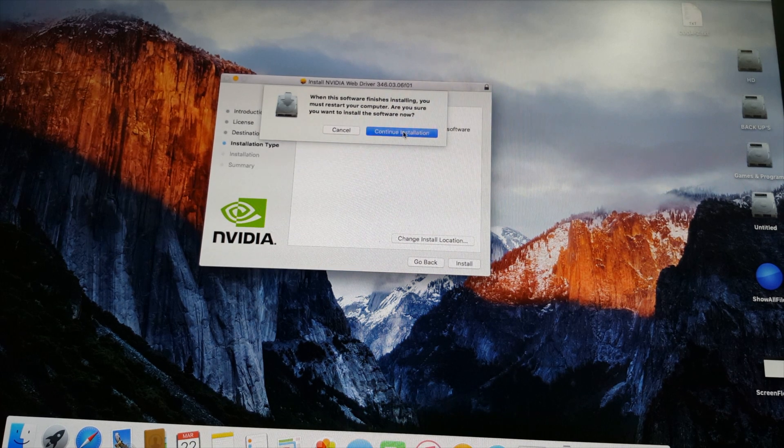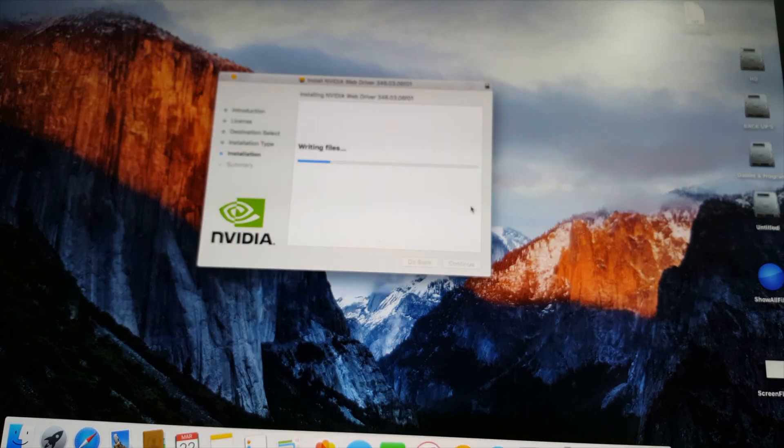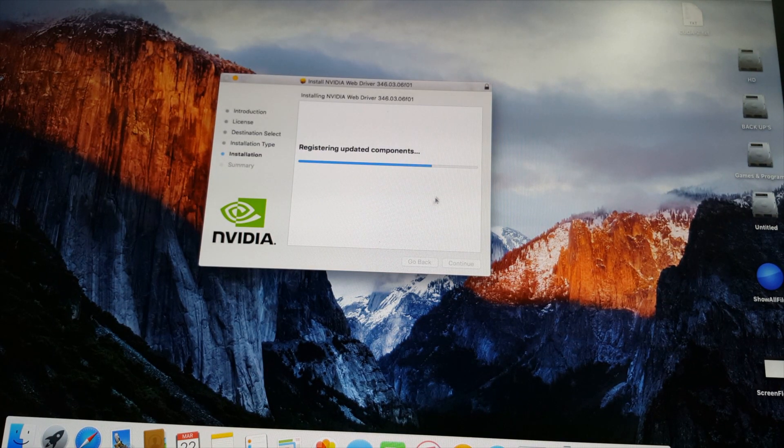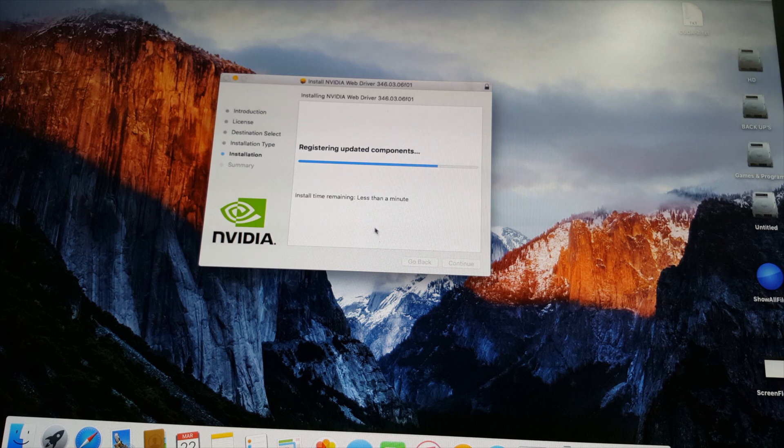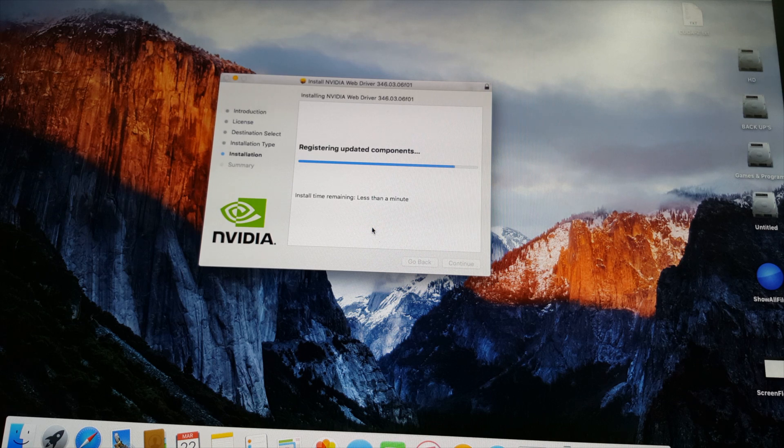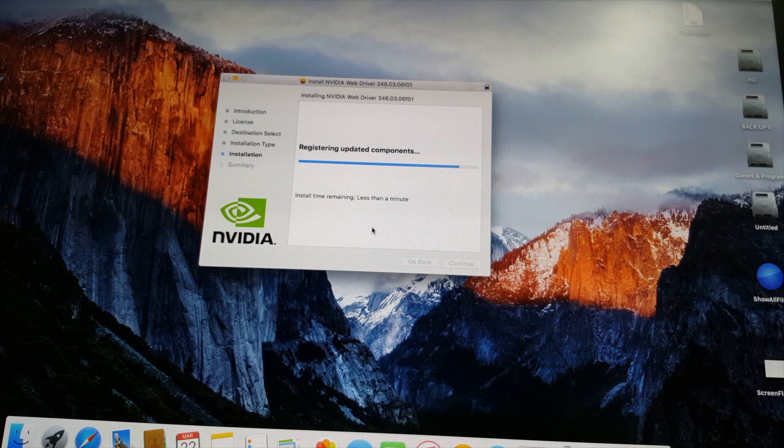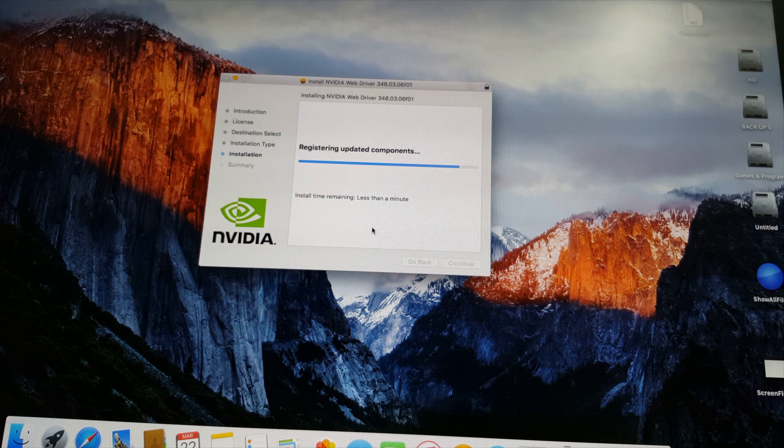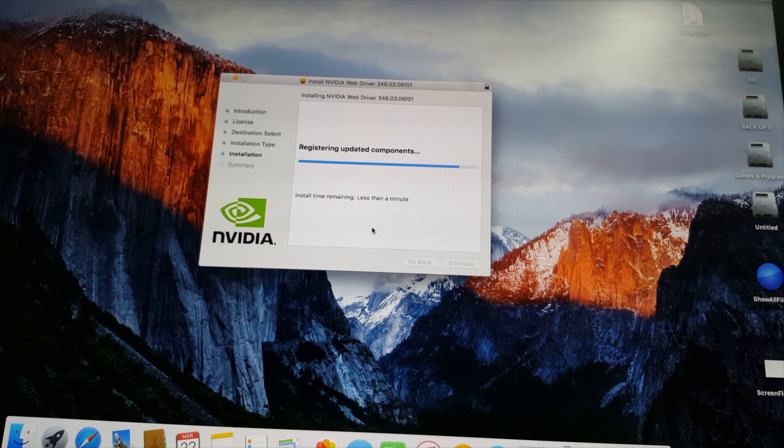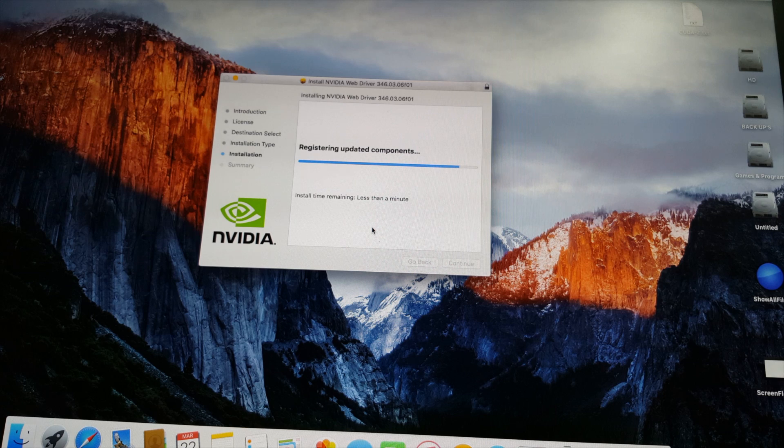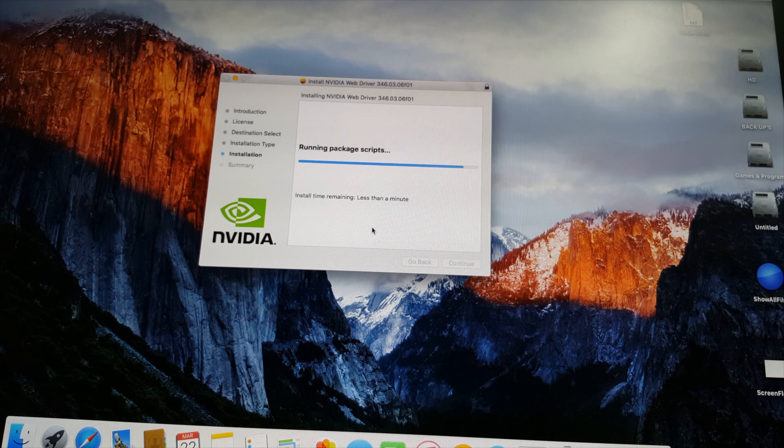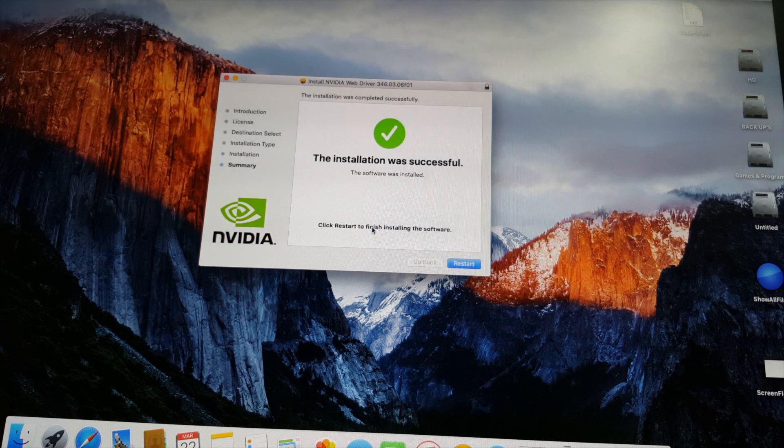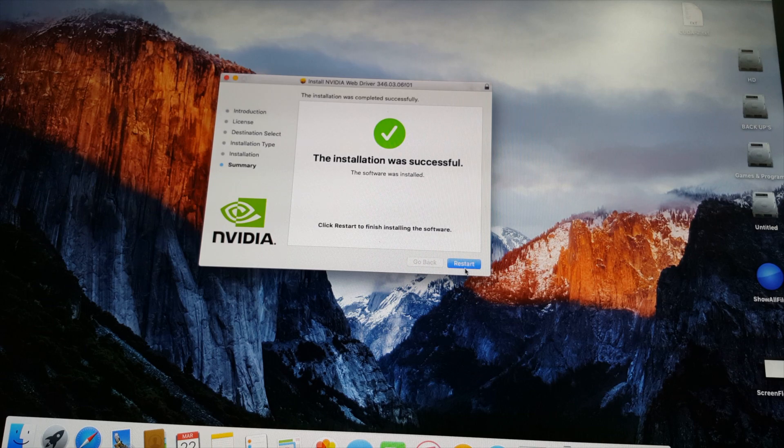Yes, I have to restart my computer. So I just have to restart and I will come back once my computer restarts.